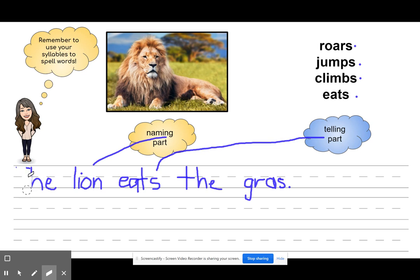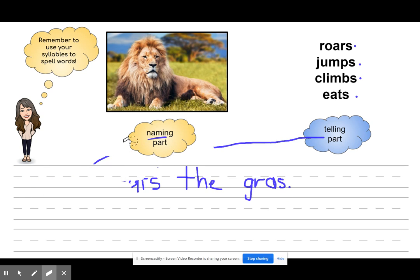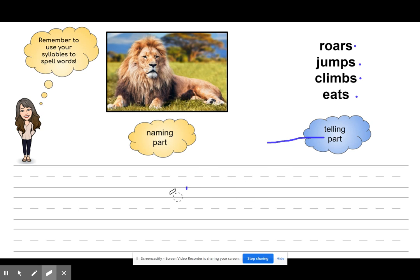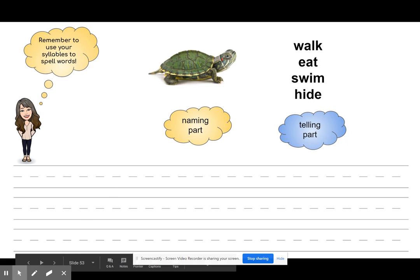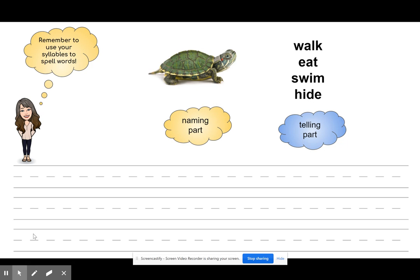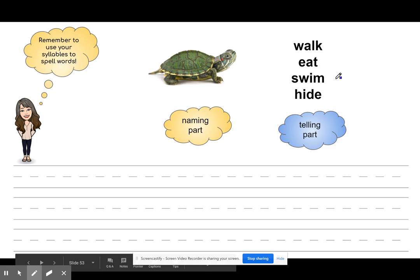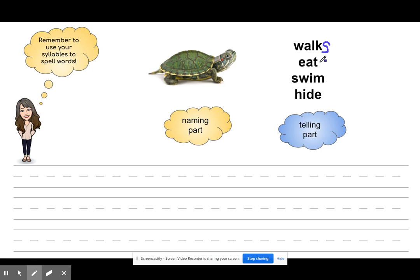Now you're going to write one with me. If you didn't write that one with me, that's fine — that was just to watch and listen. But this time we're going to work together, so go ahead and pick up your pencil and get your journal. Let's look at this picture together and work on a sentence. Here we have the turtle. Some words we might want to use: walk, eat, swim, hide. I might even need to add an S to these words to make them make sense in my sentence. We can either start off with 'a turtle' or 'the turtle.' I'm going to put 'the' — capital T because it's the beginning of our sentence. Space.